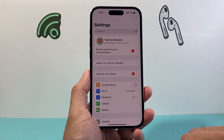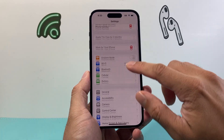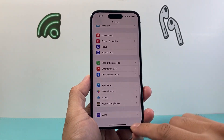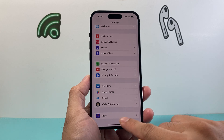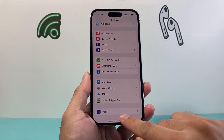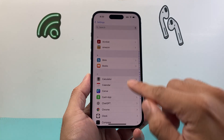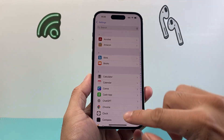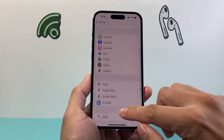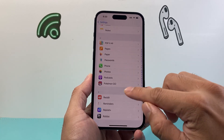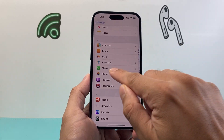First, go into your Settings on your iPhone, then scroll all the way down to where it says Apps. Click on Apps, and then you can search for the Phone app or scroll down in alphabetical order until you get to P.